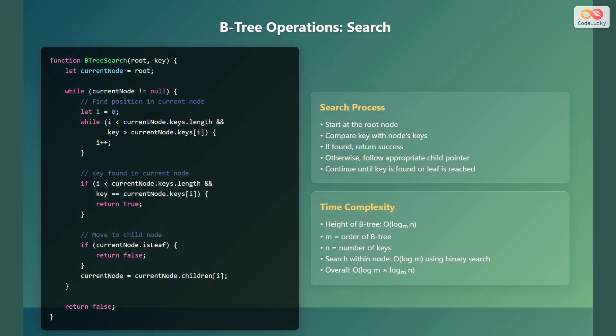Now let's discuss the search operation in B-trees. We will use a function called B-tree search that takes the root node and the key to search for as input. The search process starts at the root node and compares the key with the keys in the current node. If the key is found in the current node, the function returns true. Otherwise, the process follows the appropriate child pointer based on the key's value. If the current node is a leaf node and the key is not found, the function returns false.